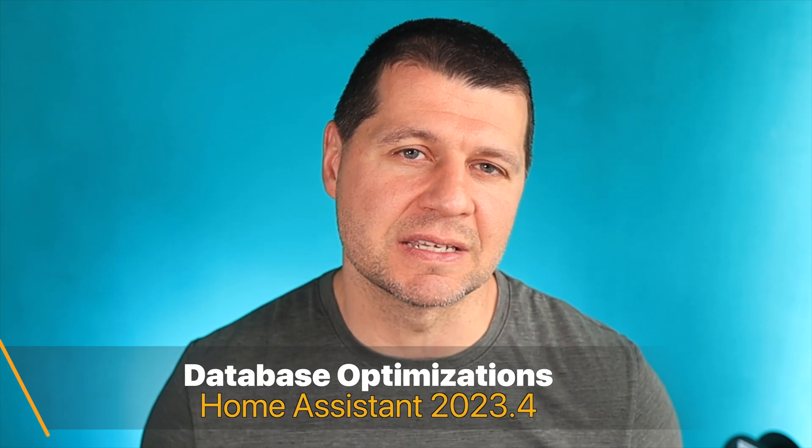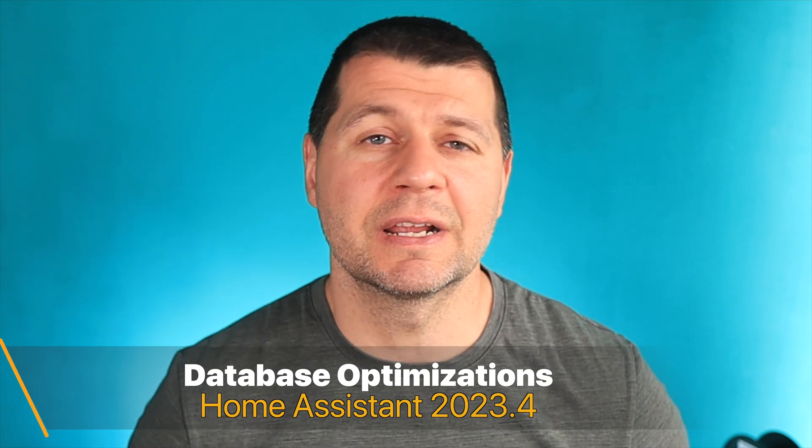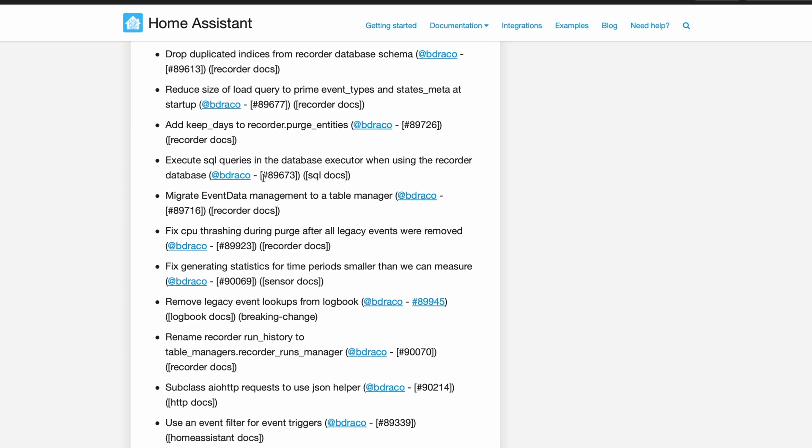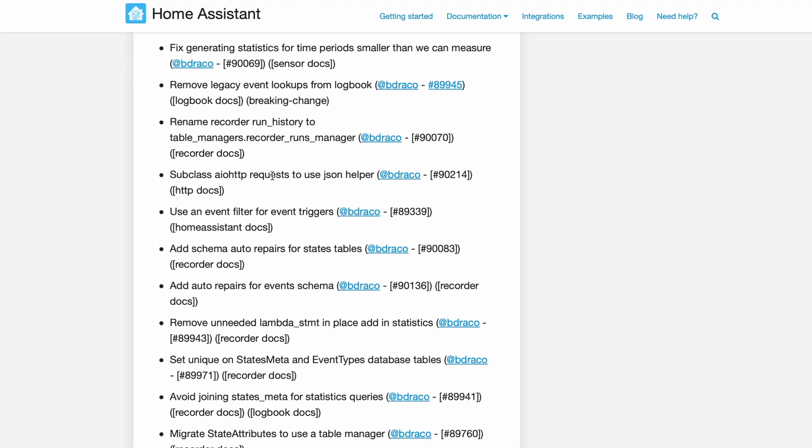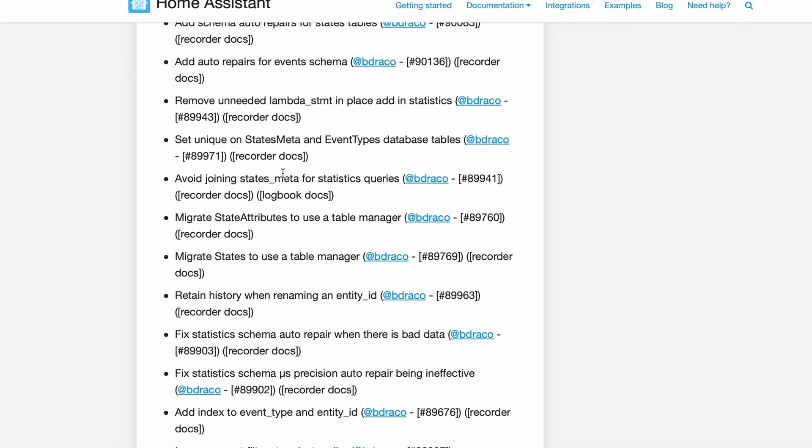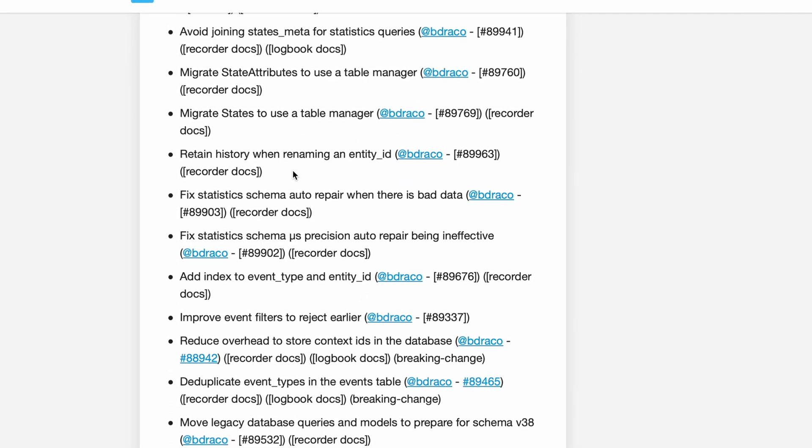The next new thing will probably stay hidden for most of us because the changes are mainly done under the hood — specifically in the Home Assistant database. The biggest takeaway is that the Home Assistant database running on SQLite is now even more optimized and faster than ever before. As a result, we should experience quicker response times, faster startup, reduced CPU and disk IO usage, all on less disk space because deduplication is now enabled.